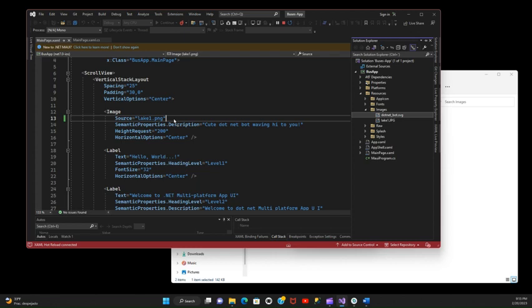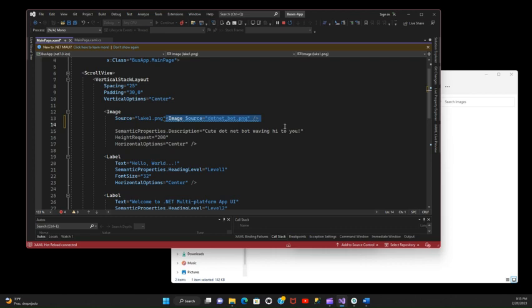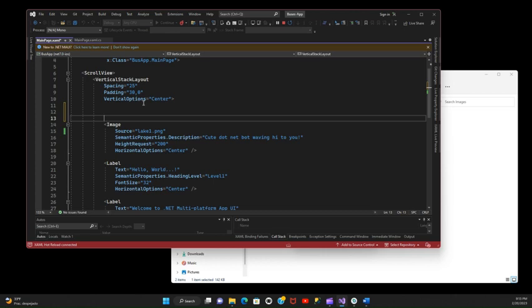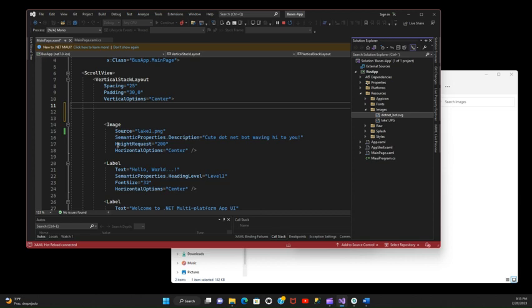So let's just go back to the Solution Explorer. Let's try to see what's happening. I just dragged it and dropped it right on top of this image tag.